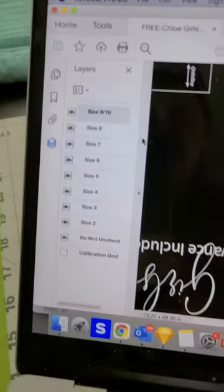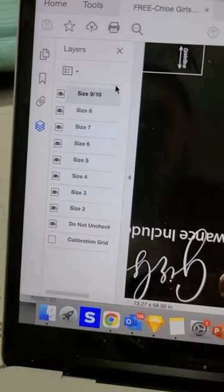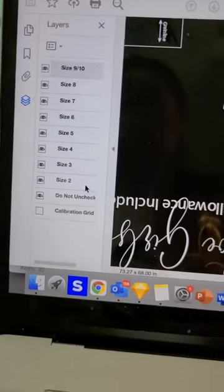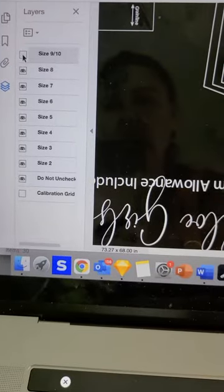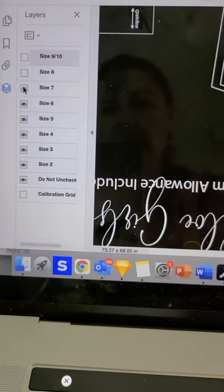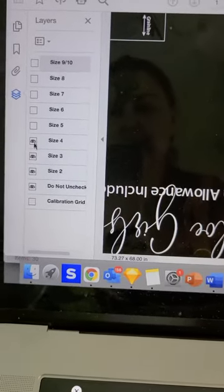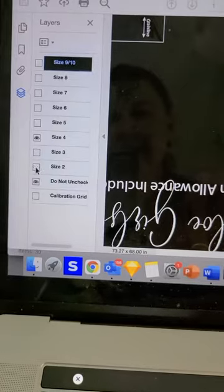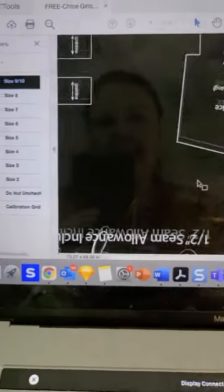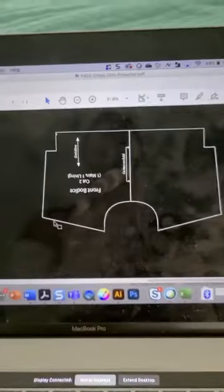Each of the patterns also comes with a layer for the different sizes. So I typically cut a size four for my toddler, so I can bring the pattern pieces down to just be that size.